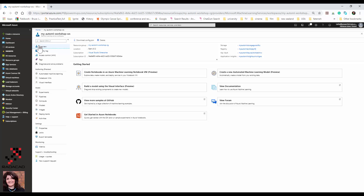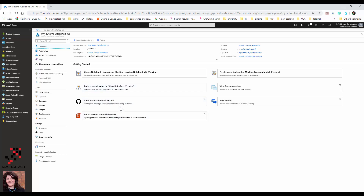As you can see, clicking on the resource shows different components. You can access the notebook in Azure Machine Learning, create a new AutoML experiment, access the Azure Machine Learning drag-and-drop environment, find lots of samples on GitHub, access documentation, and also access it through Azure Notebooks.